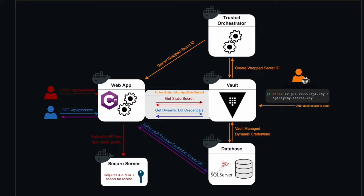The trusted orchestrator container periodically delivers wrap tokens to our web app, which facilitates secure AppRole authentication.